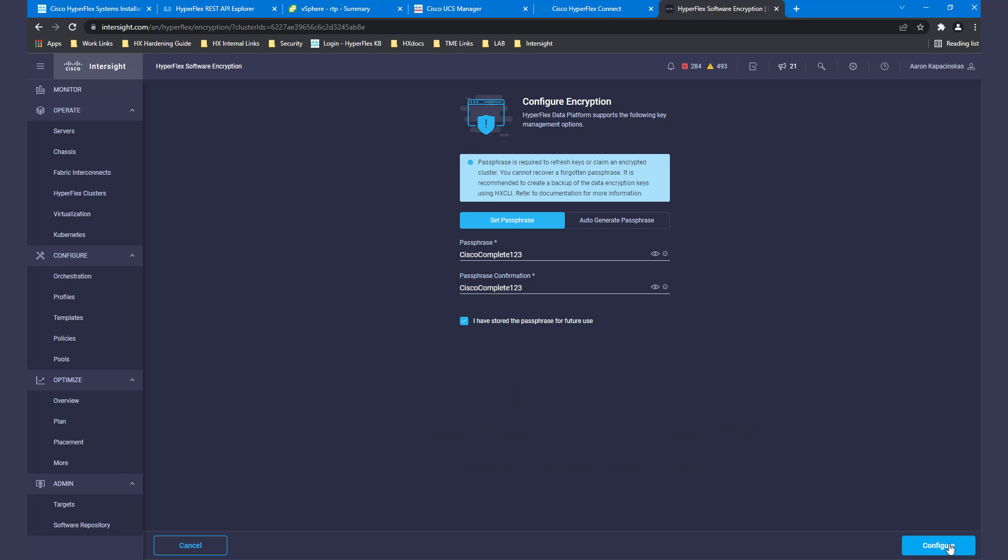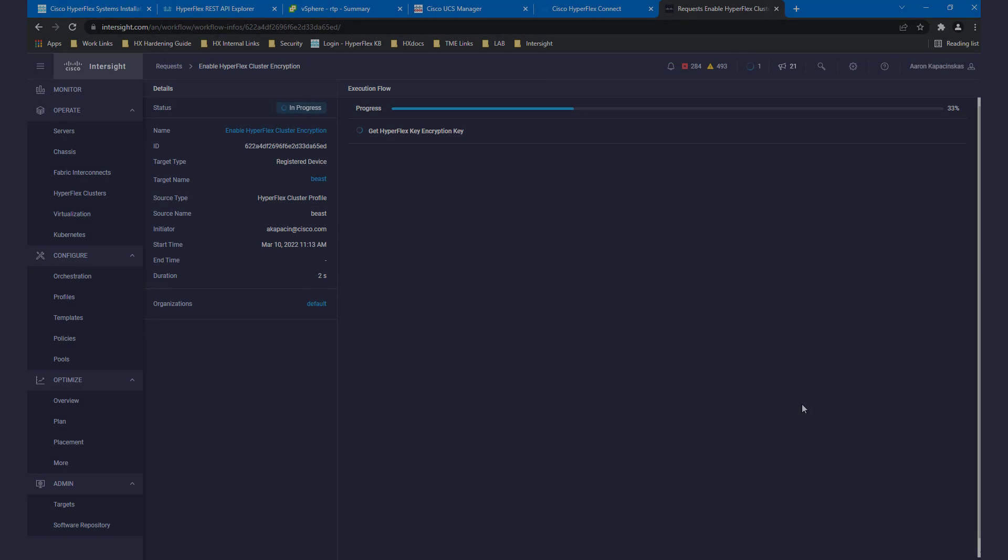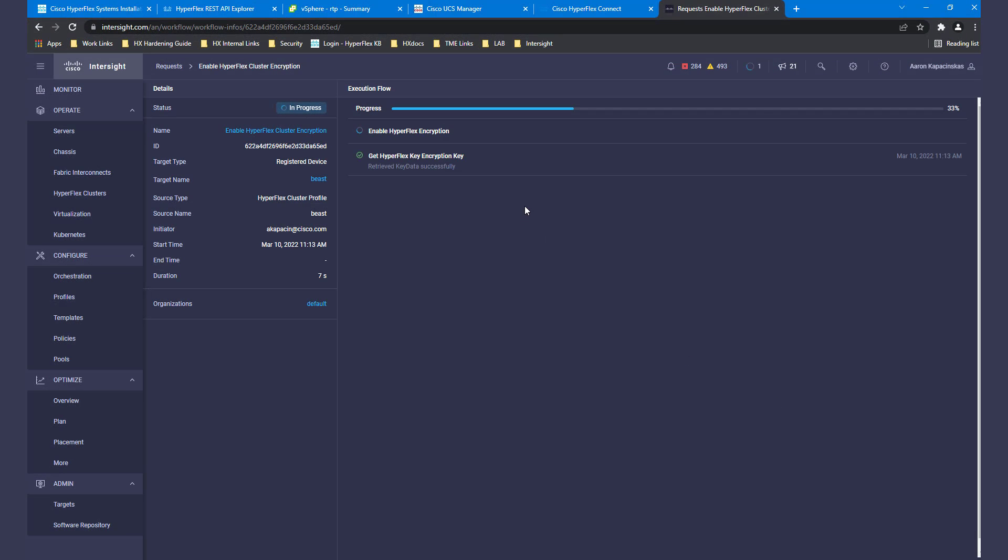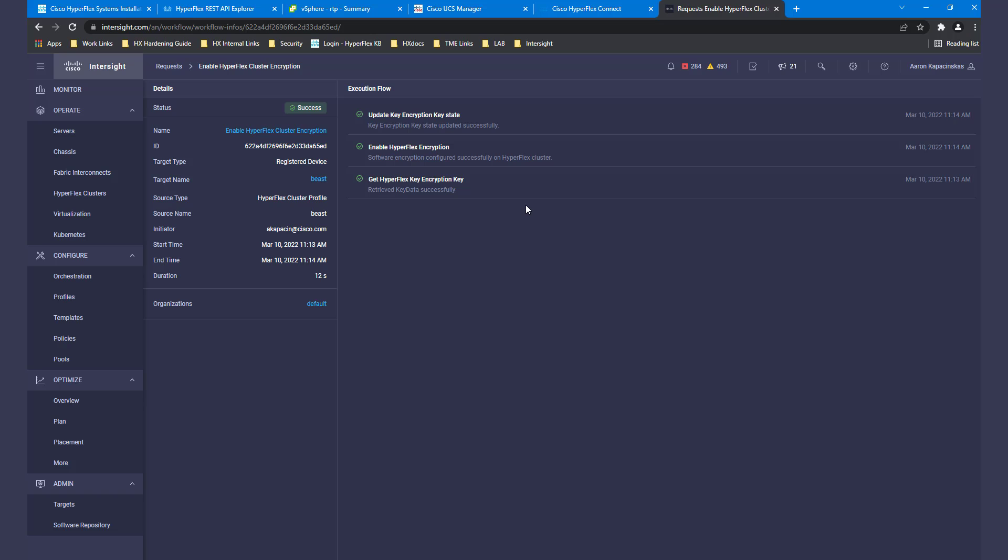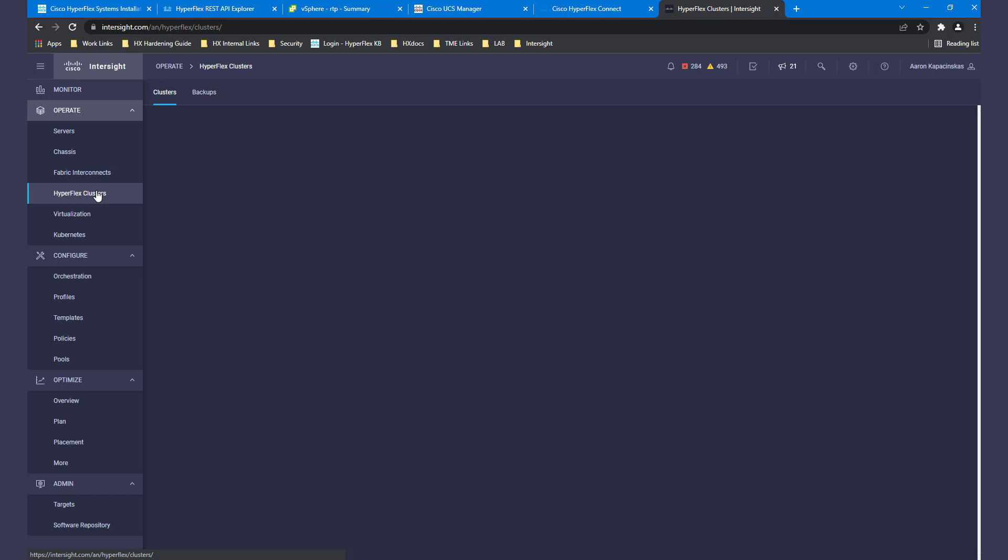With your passphrase complete, click the checkbox and press Configure. A few moments later, your keys are generated and your cluster is ready to create encrypted data stores.